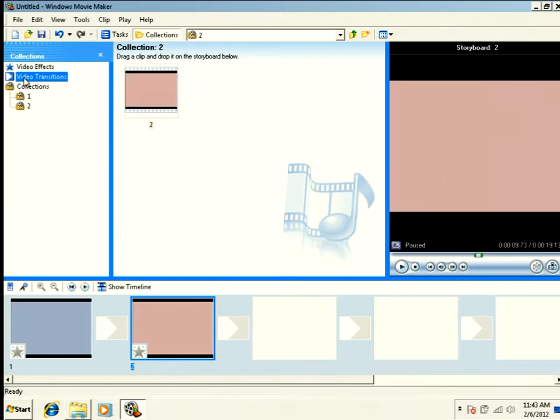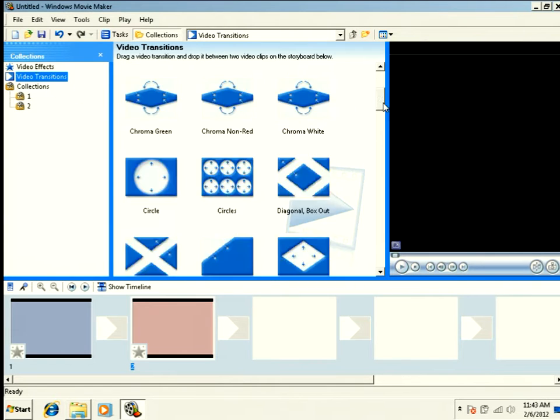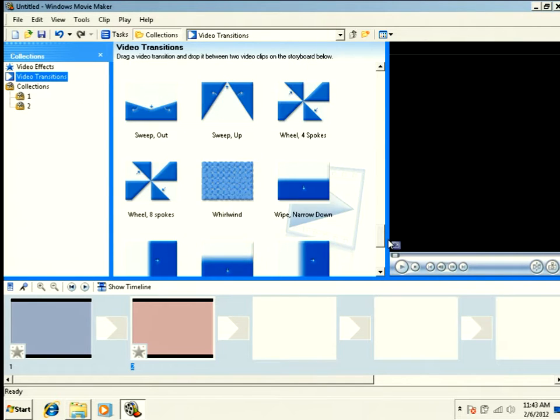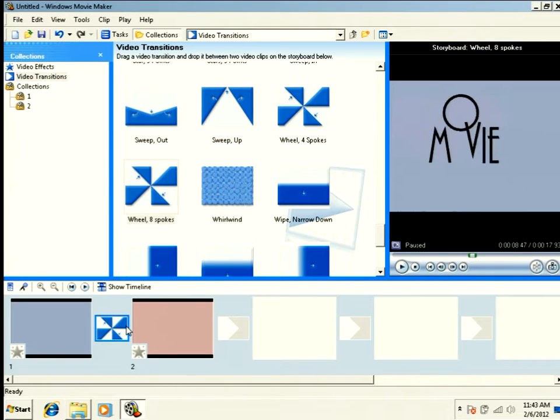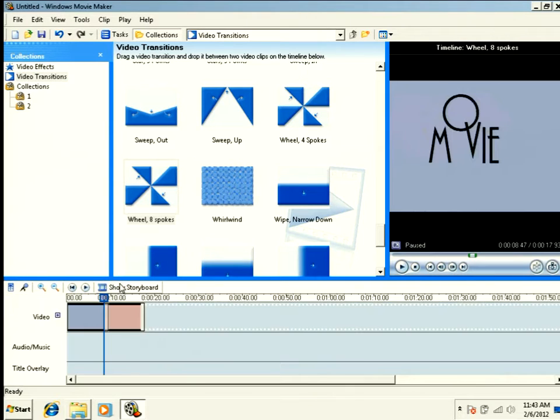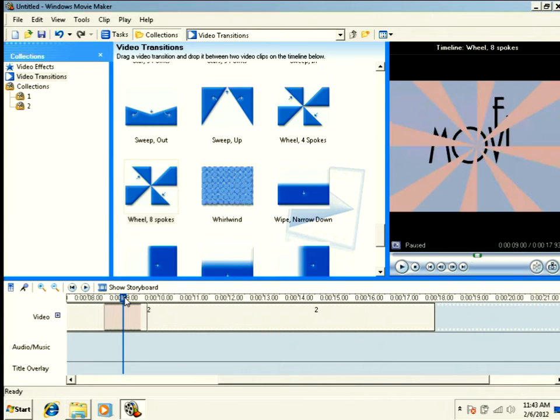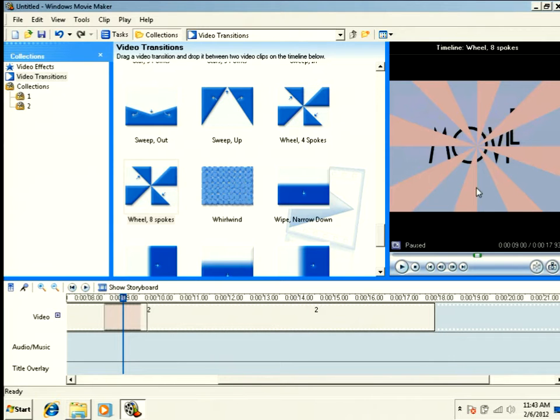And I'm going to add a video transition. I've got this transition here called spoke, eight wheels. I'm going to drop this here, and I'm going to jump over to my timeline view so that we can see what's really happening. You see, if I scrub my playhead over, I've got a transition here that involves eight spokes.